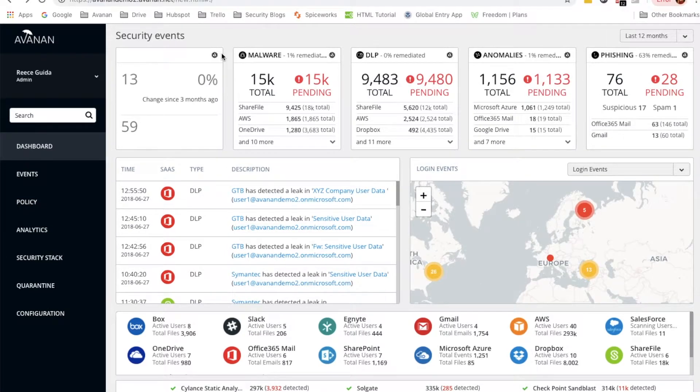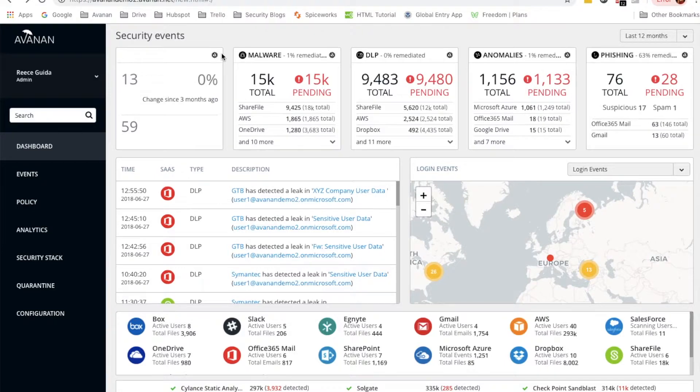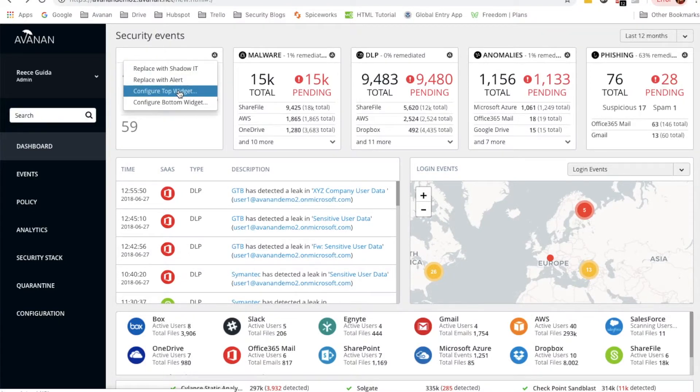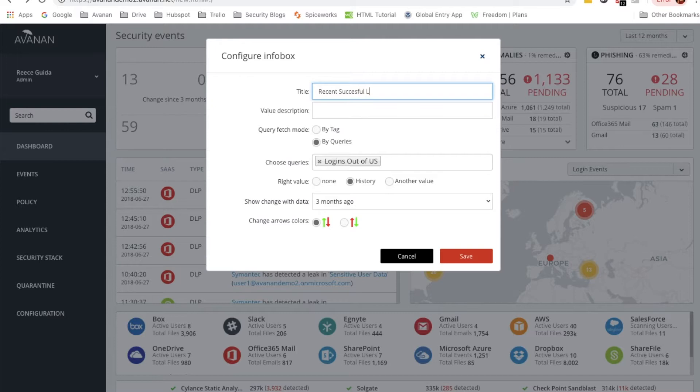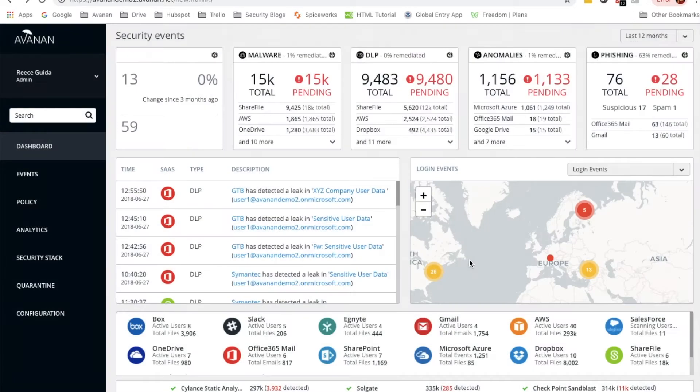Now from what's loaded, you can infer that the 59 at the bottom is the total number and the 13 is, as it says, changed since three months ago. But we're going to want to name this so that you can quickly identify it on your dashboard. We'll do that by clicking the gear and then going to configure top widget. We'll call this recent successful logins outside US. We'll save that.